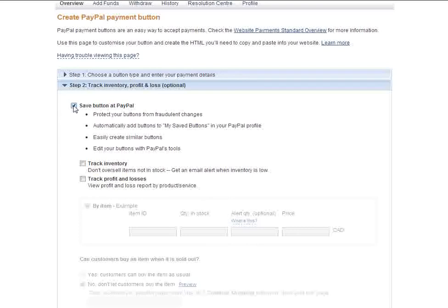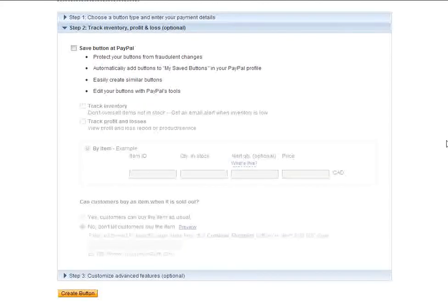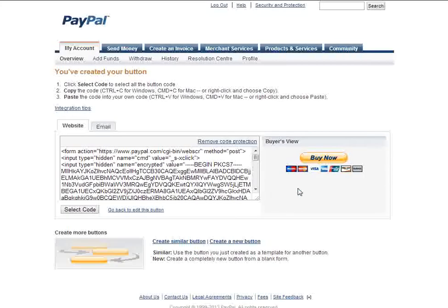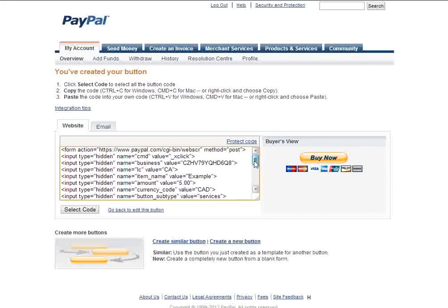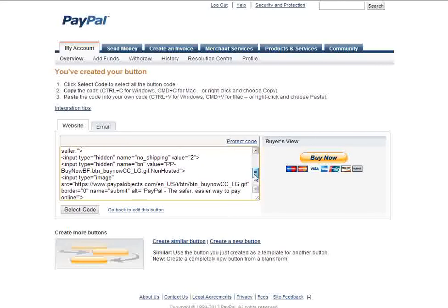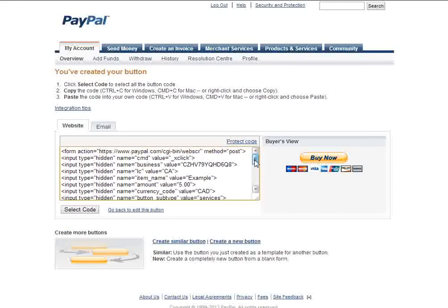Uncheck where it says Save button at PayPal and click Create button and click Remove Code Protection and now what you will have is the old-fashioned, unencrypted, non-hosted PayPal button form code and that's it.